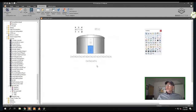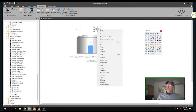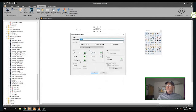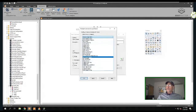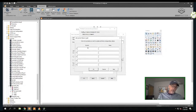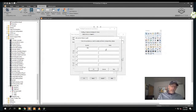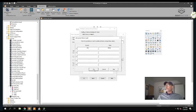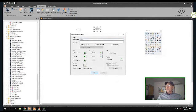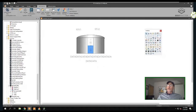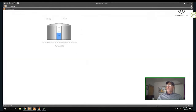I'll do the same thing for RTU2 - Animations, click event, select Set Symbol Values, put in my type RTU, and the instance RTU2. Let's save this graphic and go into the run environment.